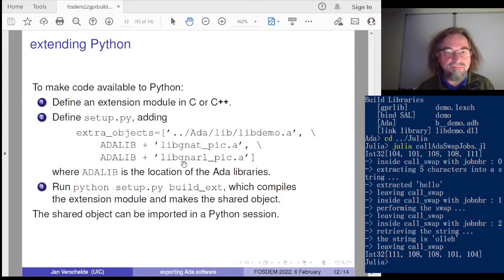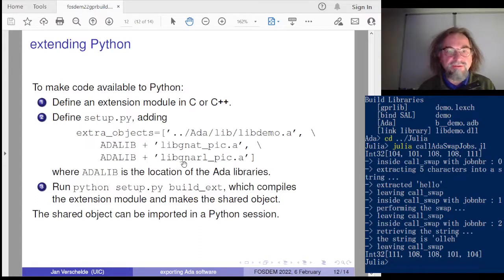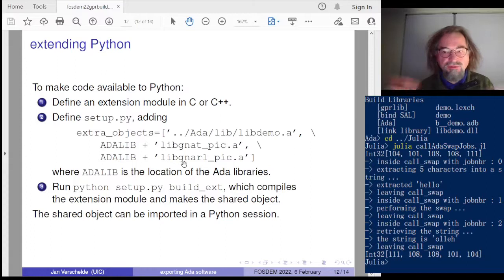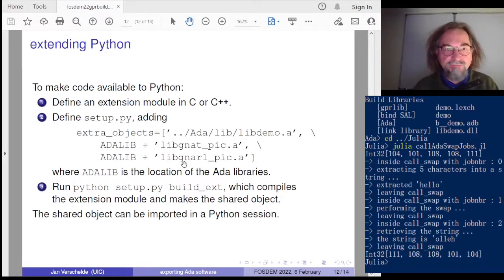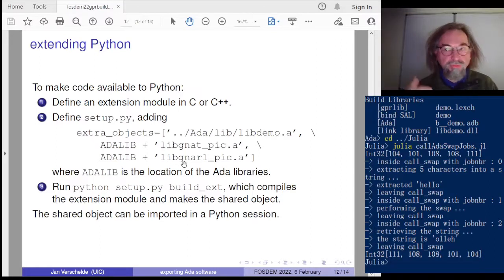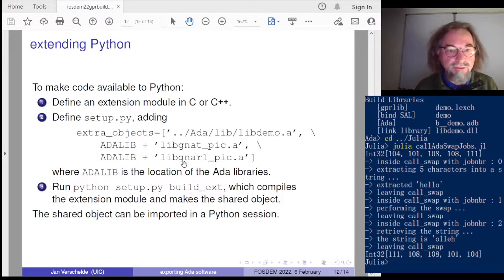I must confess that I could only get this to work on a Linux computer for now, so there are still some issues. The main result of this presentation is that you can export your ADA software without using make files, both to Python and to Julia.